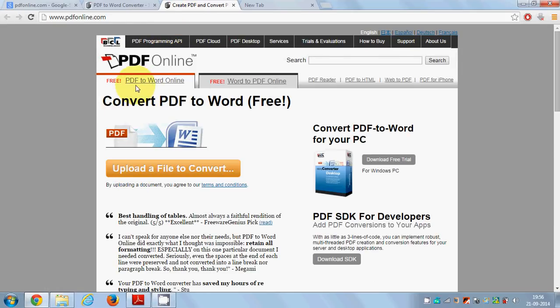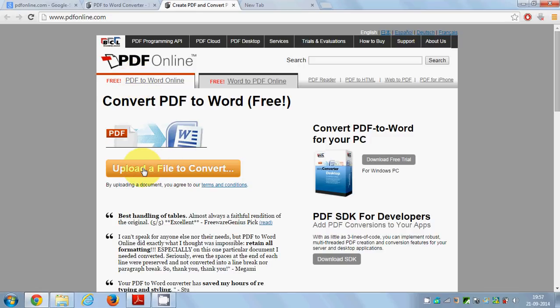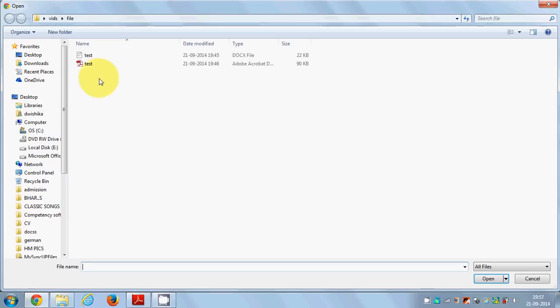Here you will be able to convert PDF to Word or Word to PDF. We want to convert PDF to Word, so make sure this tab is open and then click the button to upload the PDF file.